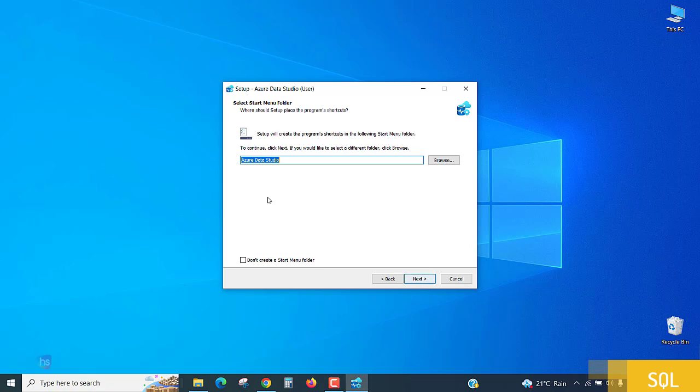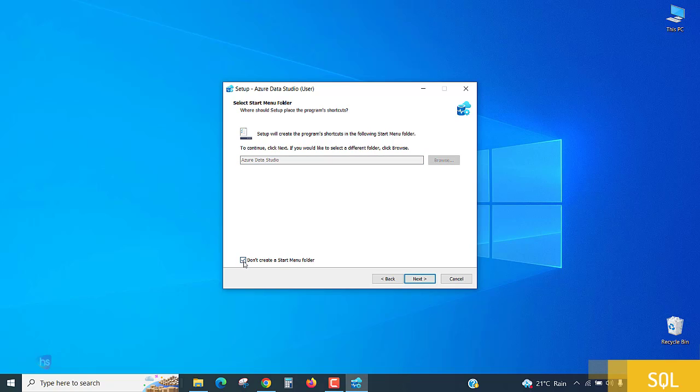Here it is given an option for start menu folder. You want the start menu folder with the same name? Click next to continue. If you don't want to create a start menu folder, just check this box. I want this start menu item, because I am explaining for very beginners who are entering into the field and they need to concentrate on the program.